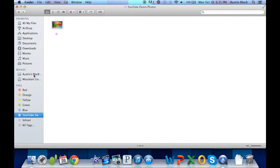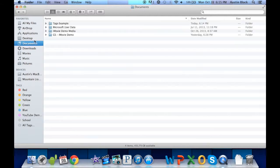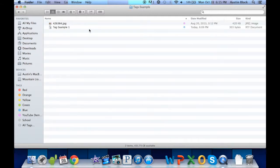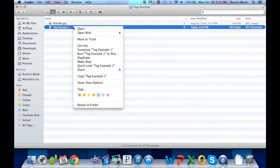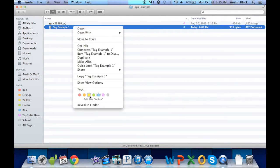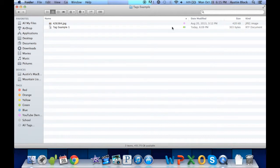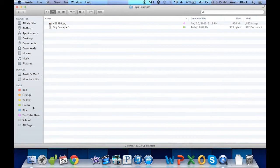You can also assign files multiple tags. So if I want to tag this document, we can simply select two tags, and it will show that little icon there. And it will appear under both the green and blue tag section.